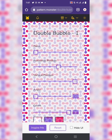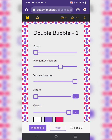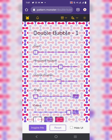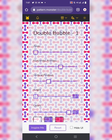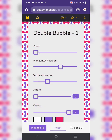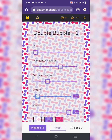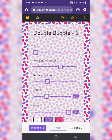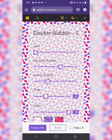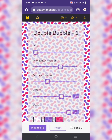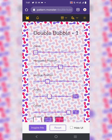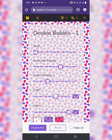Then there's horizontal position — you can adjust how the pattern is positioned. There's also vertical position, which you can adjust as well. However you adjust it, that's how it will download. You can also control the angle — turn it to the left or to the right.